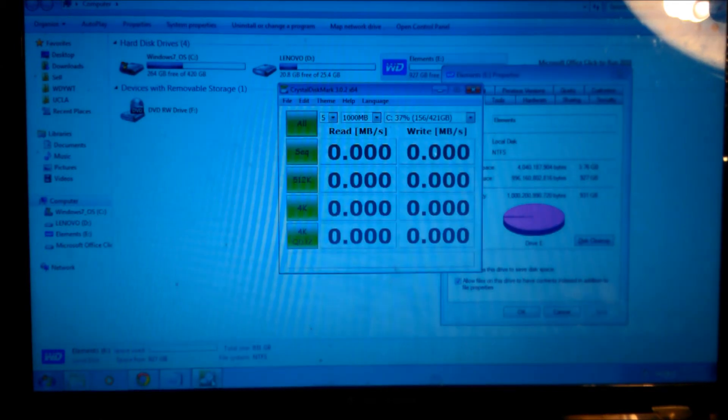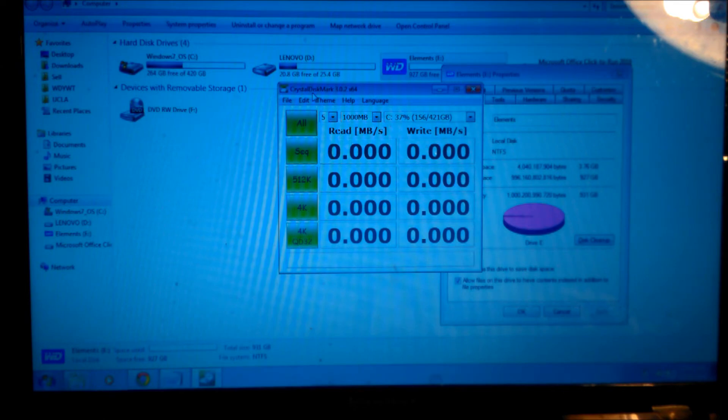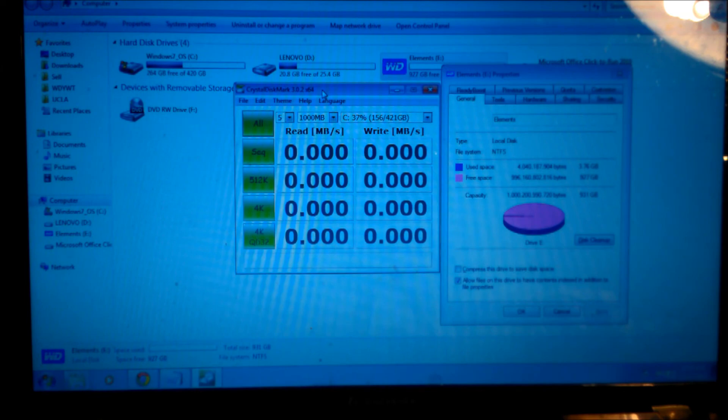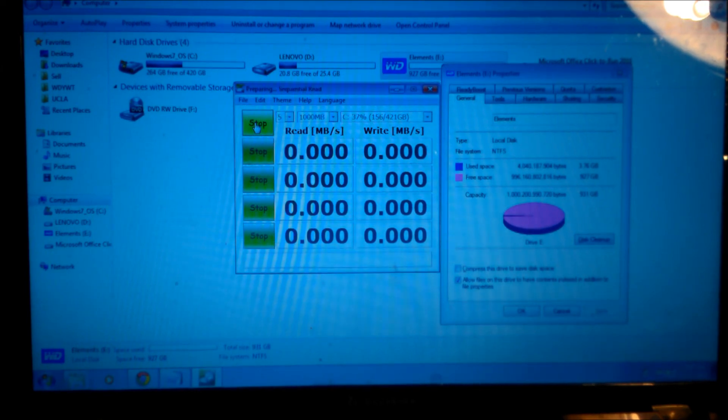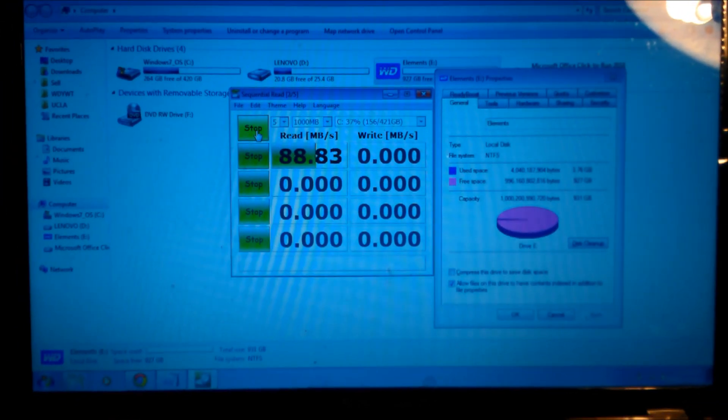I'll be doing a benchmark as far as read and write speed with Crystal Disk Mark version 3.0.2. Let's go ahead and check it out. I'll be fast forwarding this part as I run the benchmark.